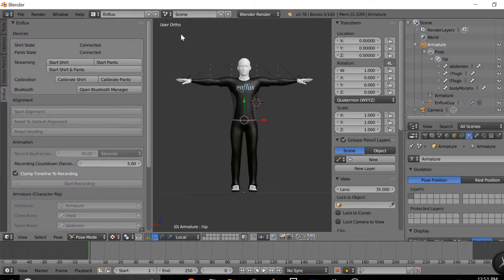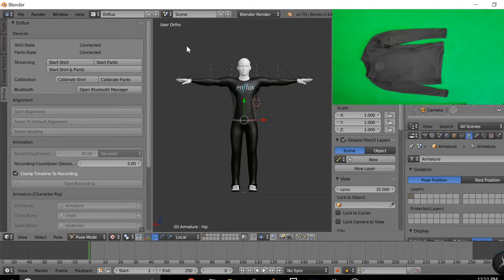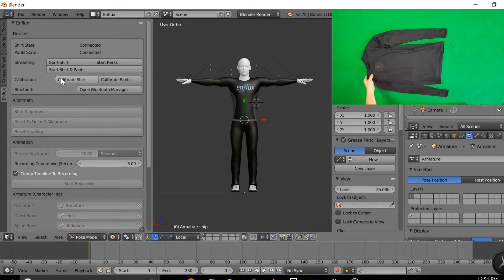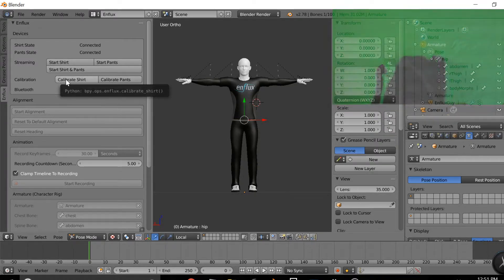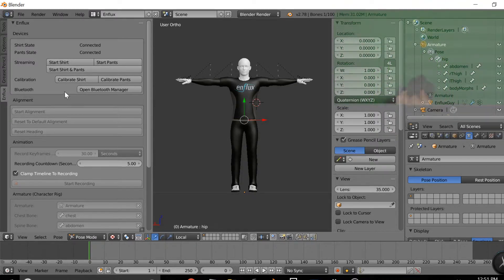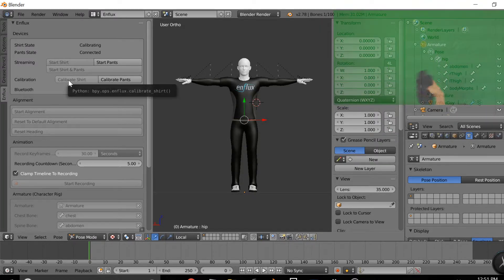The first step is to make sure that both your shirt and pants are connected in the Bluetooth manager. You're simply going to press Calibrate shirt.